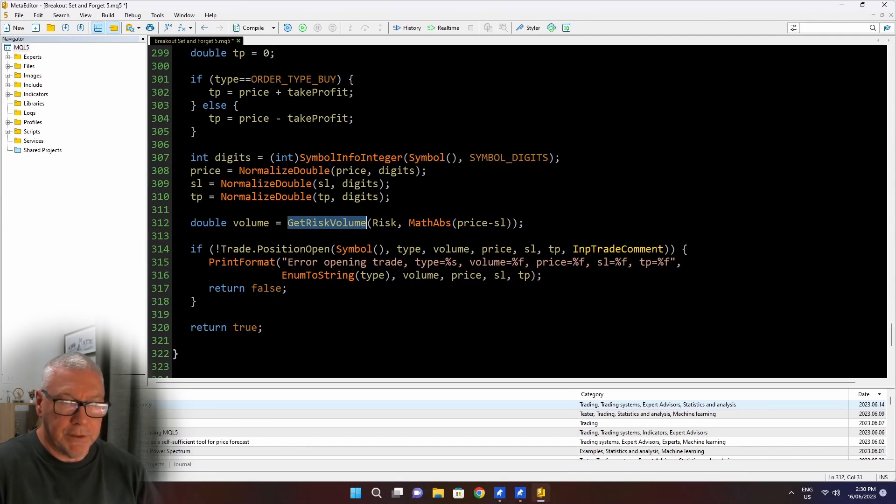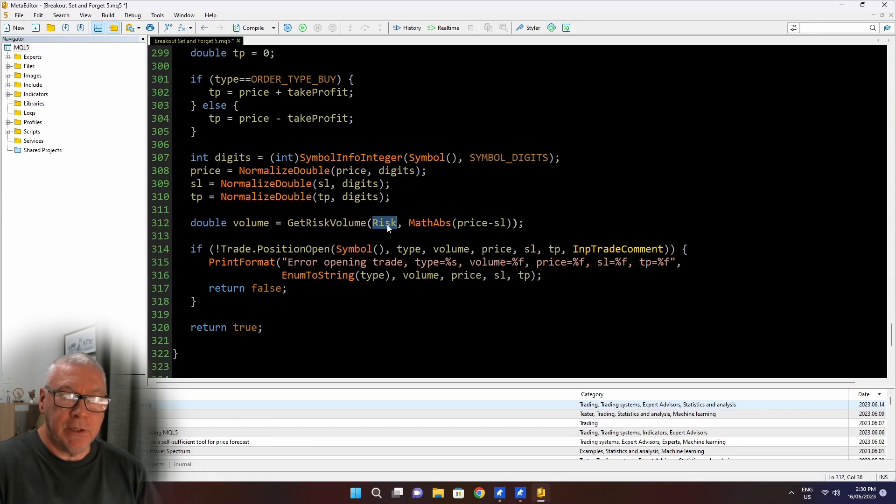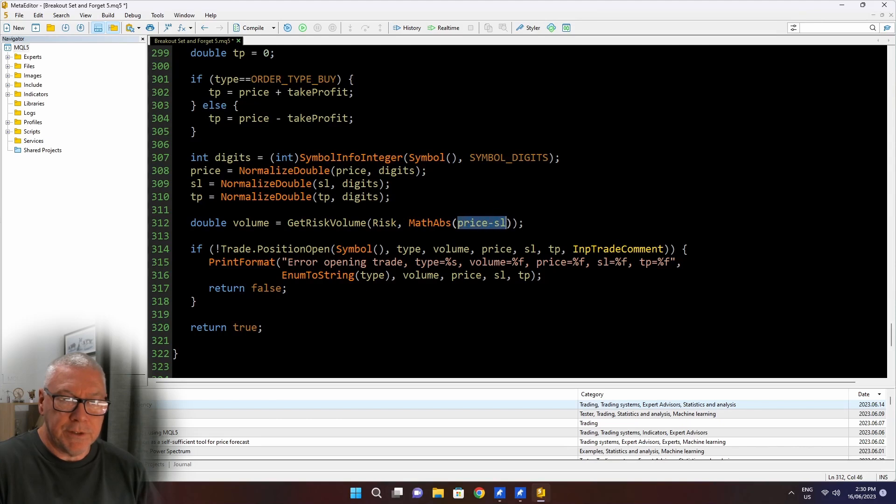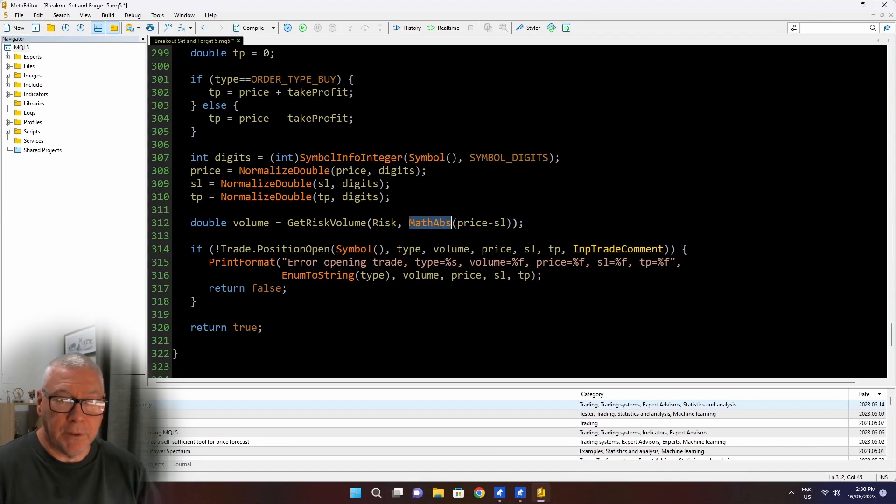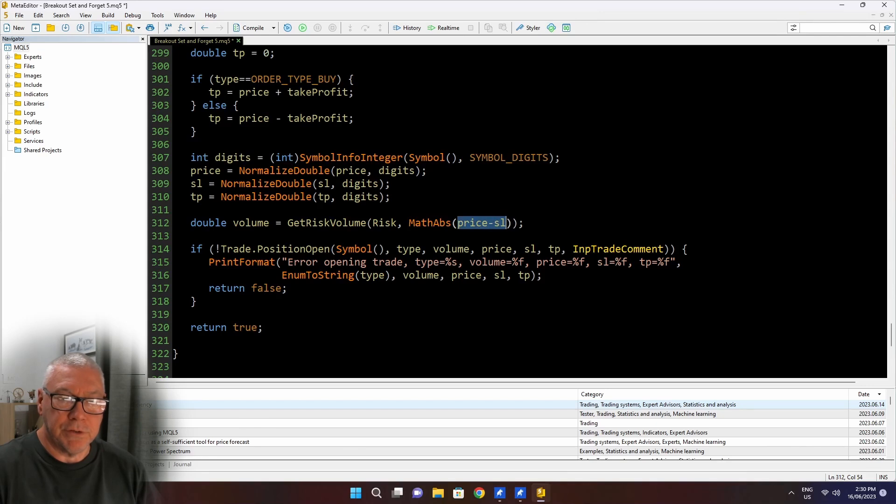So I'm going to call the function getRiskVolume when I write it, and I will write it as soon as I explain this. Risk has already been calculated. So that's the percentage of the equity that we want to risk on this trade. And then this math abs price minus SL.